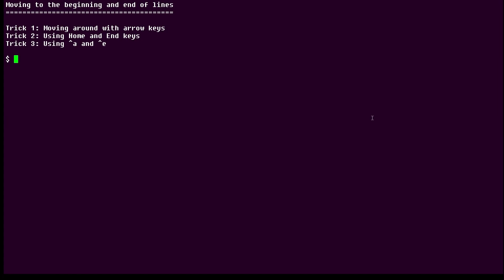To start, I'm just going to type a line of text.